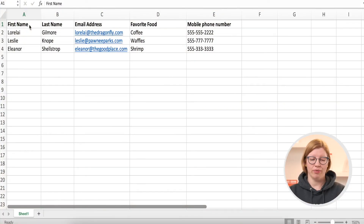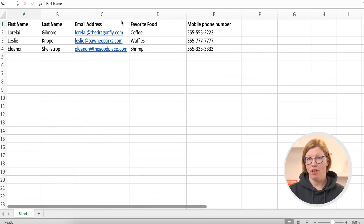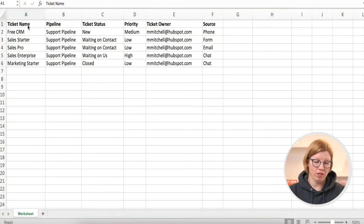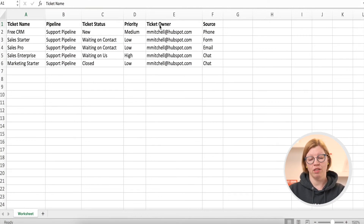Let's have a look at the sample import file from HubSpot. This is how an example file for importing contacts looks like. In the first row you have properties: first name, last name, email address, favorite food, mobile phone number. I can also show you an example for importing tickets. What you need in that file is ticket name, pipeline, ticket status, priority, ticket owner, source, and more.